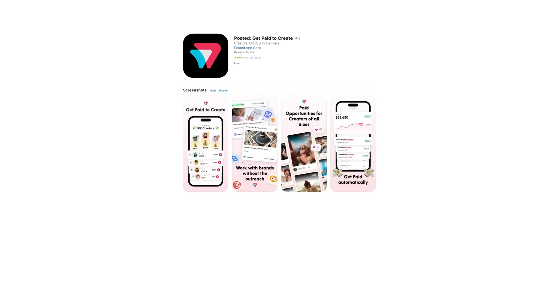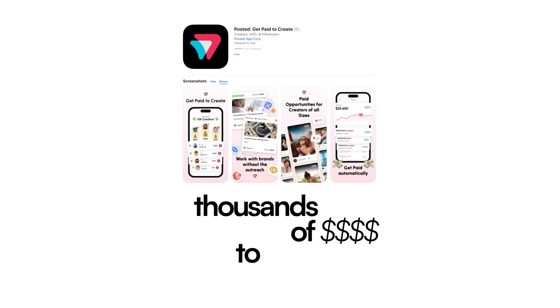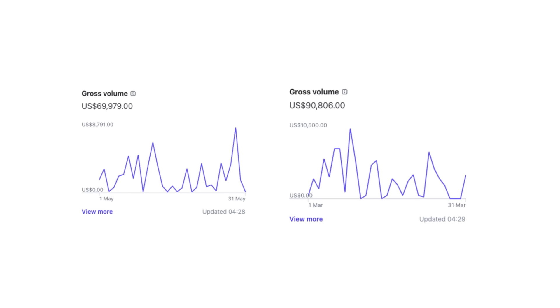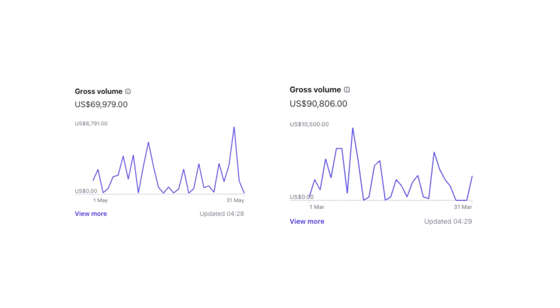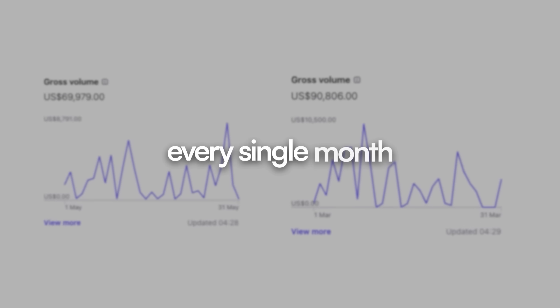If you would have told me two years ago that I would be running an app that pays out thousands of dollars to creators and generates over $70,000 in volume every single month, I would have believed you. Because I've done it before and I'm doing it again, using the exact same process every single time.